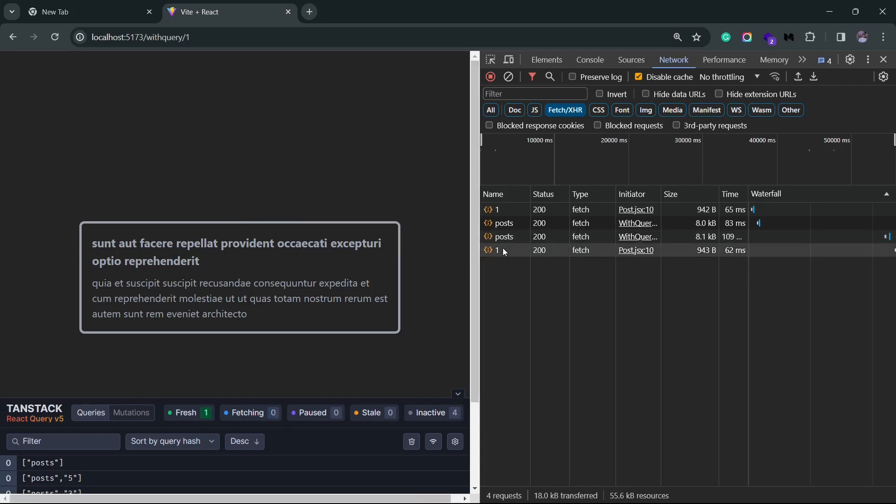Now even when the query is inactive, it still won't do a refetch as long as the stale time is not met. That's because the inactive queries do not get garbage collected right away. They stay in the memory for a while, so they are still used by React Query as and when required.